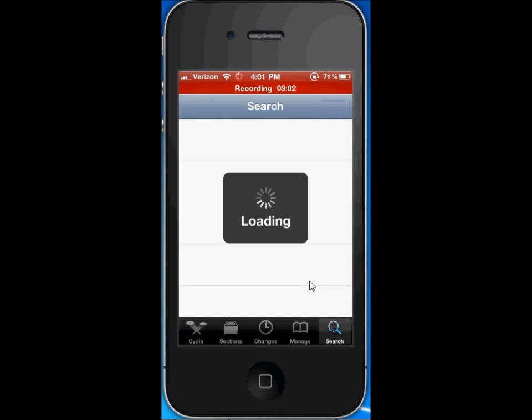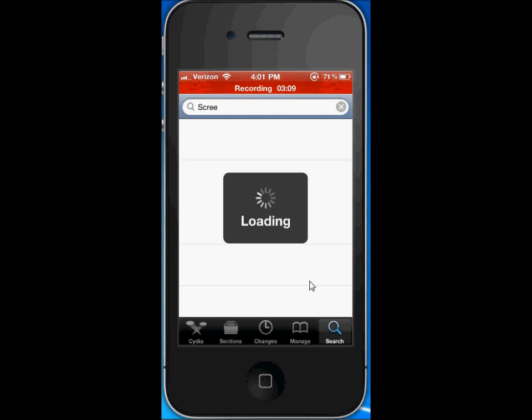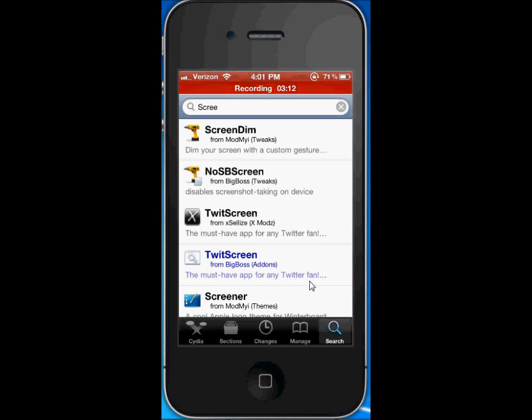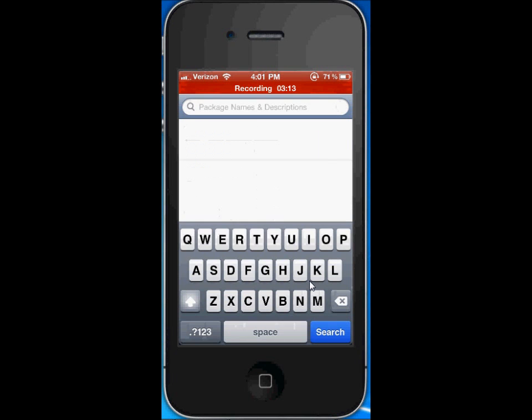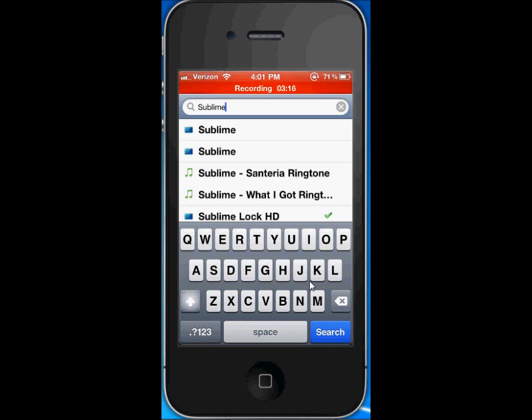I can't show you guys the lock screen now cause it would have to respring and then I would lose the video right now but it's called Sublime Lock HD, it's right there.